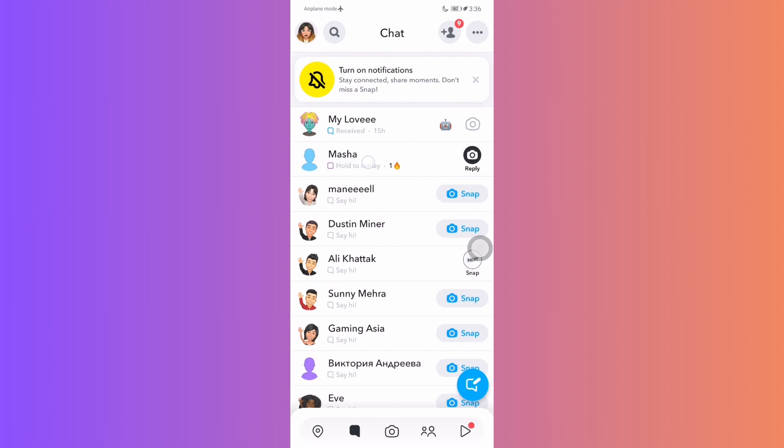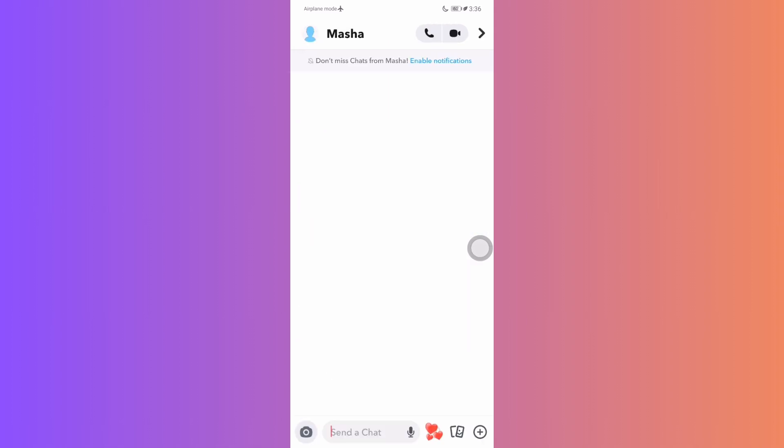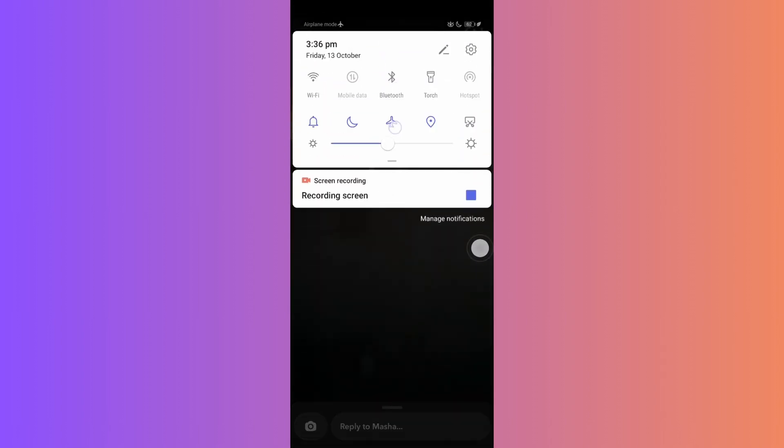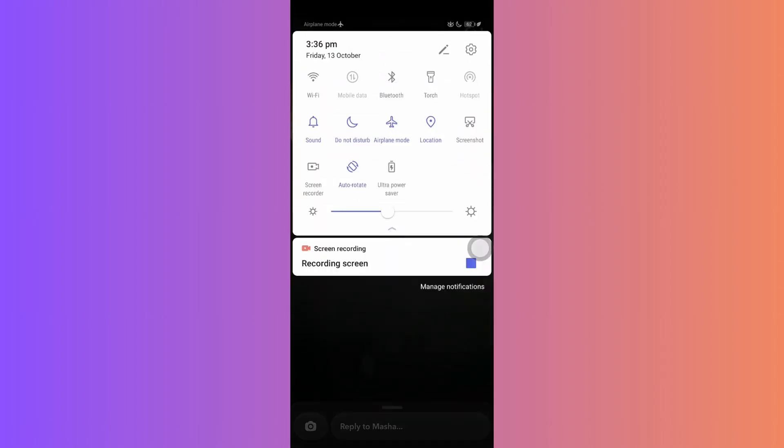Back in Snapchat, open the snap you're curious about. With airplane mode on, Snapchat won't immediately know you've seen or captured it.